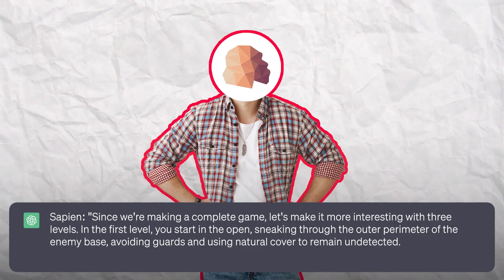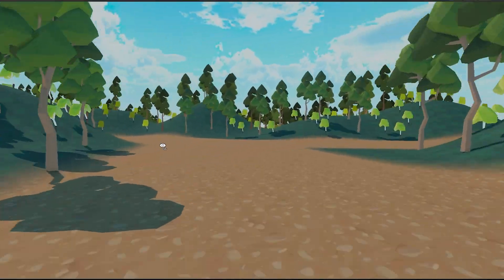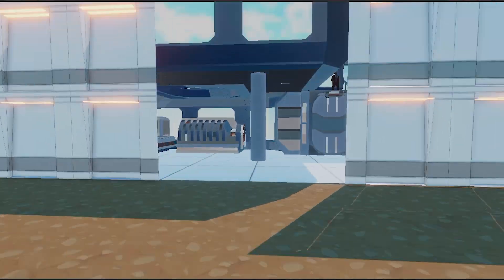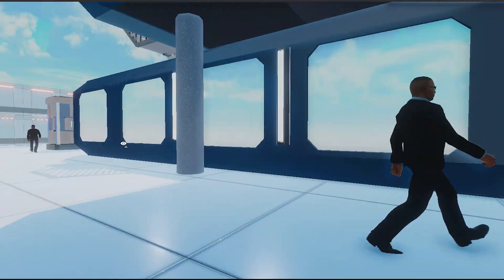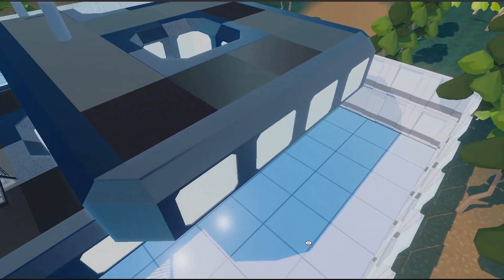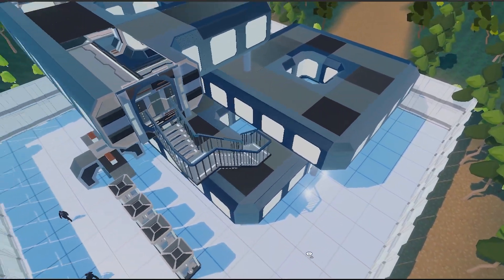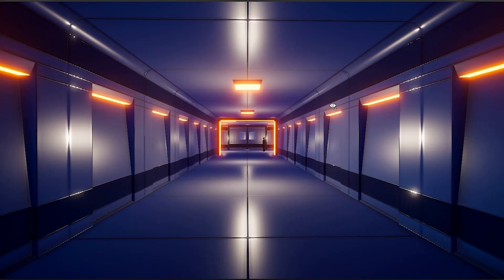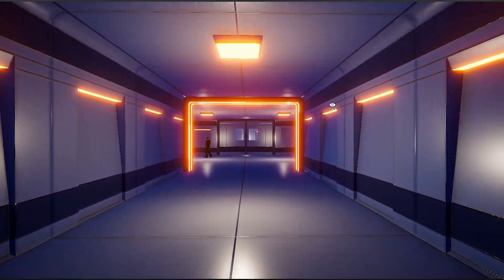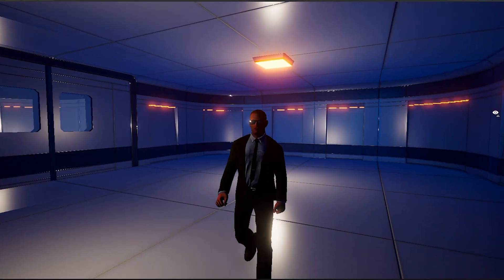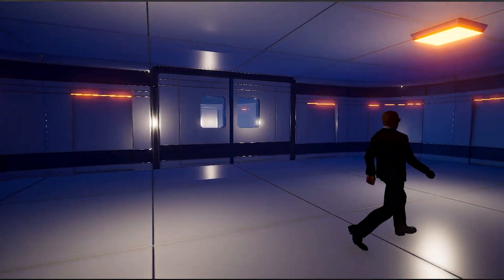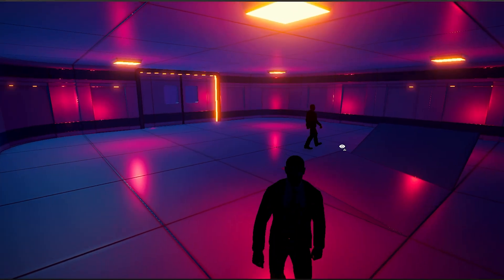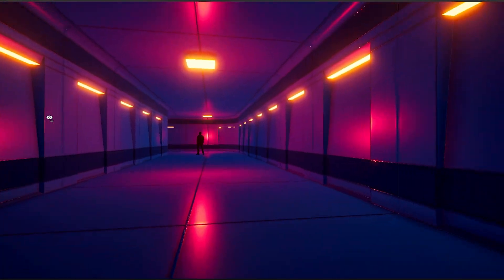The game features three levels. In the first, you sneak through the outer perimeter of the enemy base, avoiding guards and using natural cover. In the second, you progress to the main building, facing tighter security. In the third, you reach the top secret vault where the intel is stored and must plan your escape carefully amidst heightened enemy awareness.